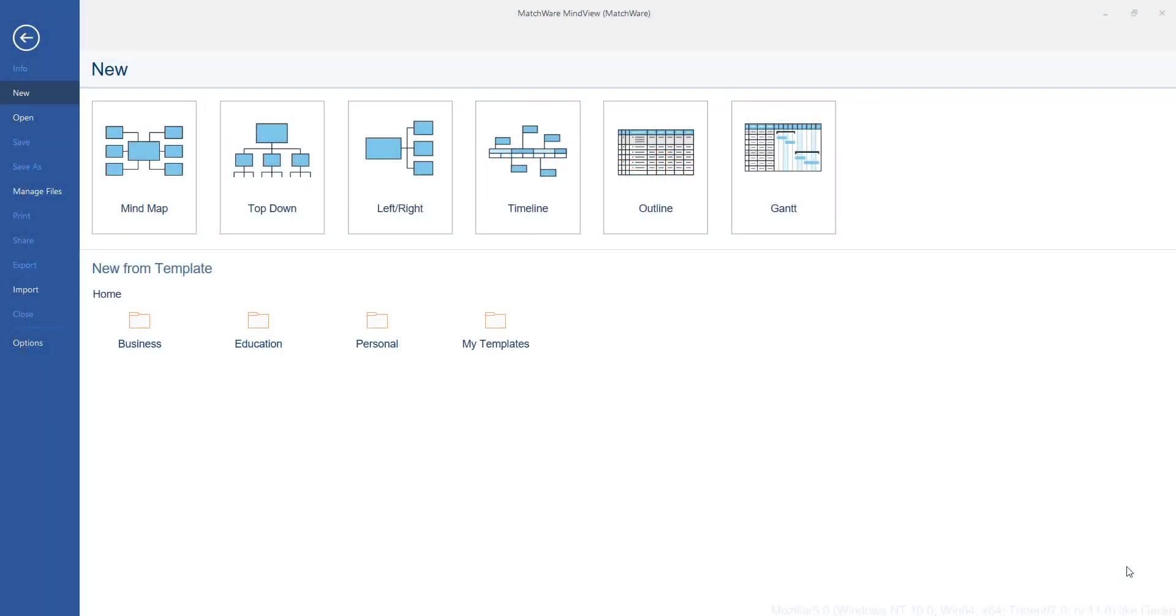Hi, welcome to this quick introduction to MindView where I'm going to show you how mind mapping, specifically with MindView, can be used to support you at university.